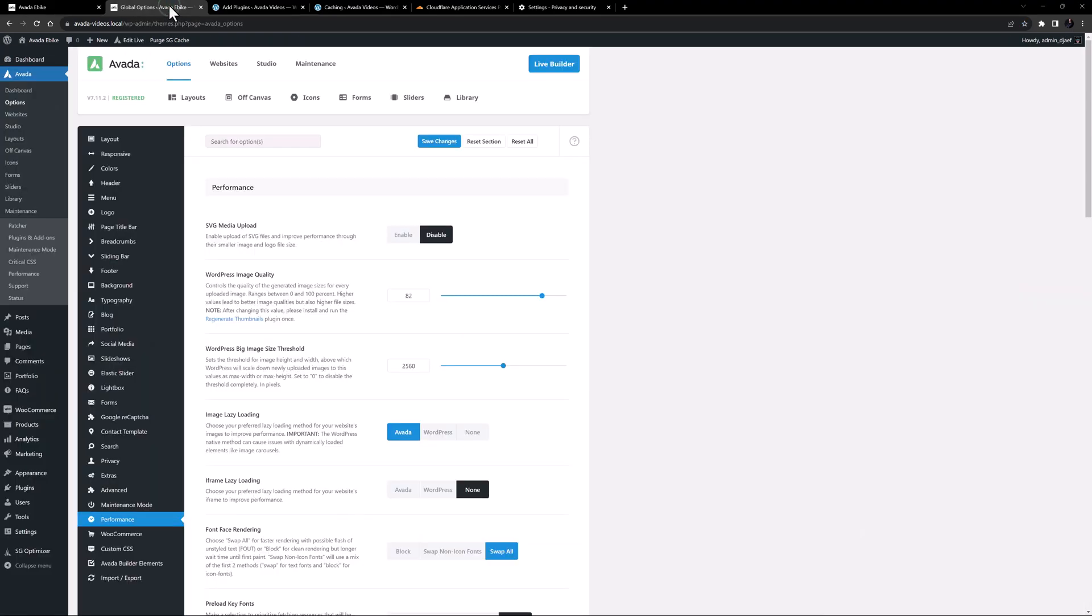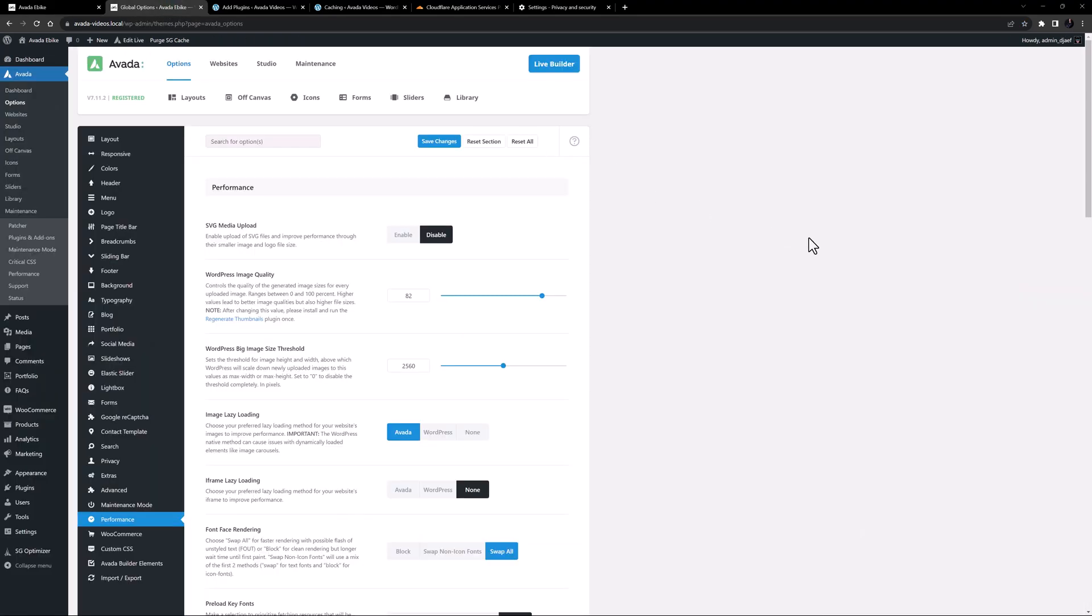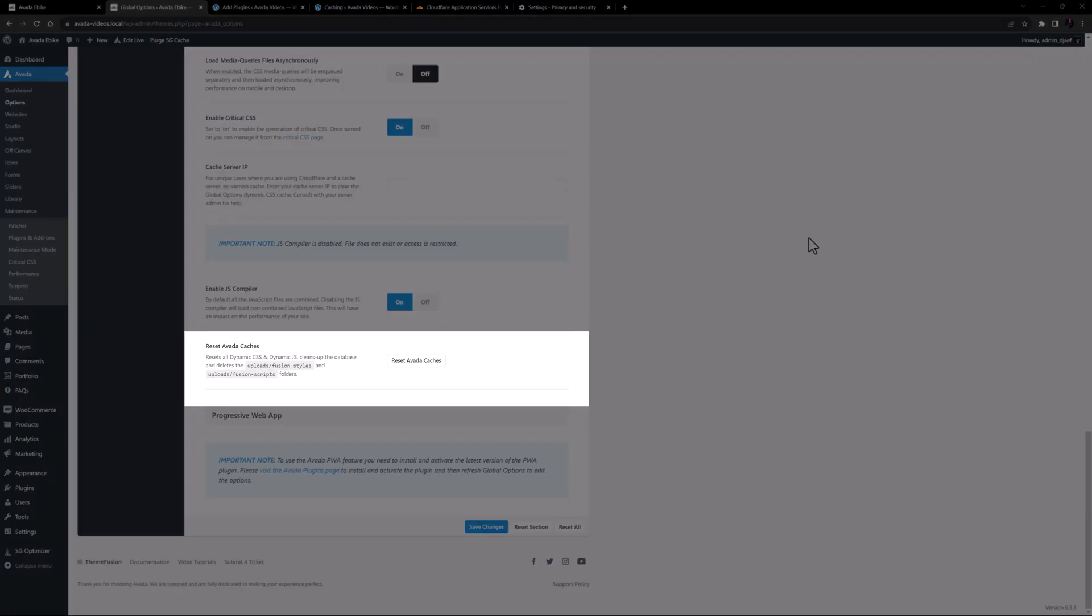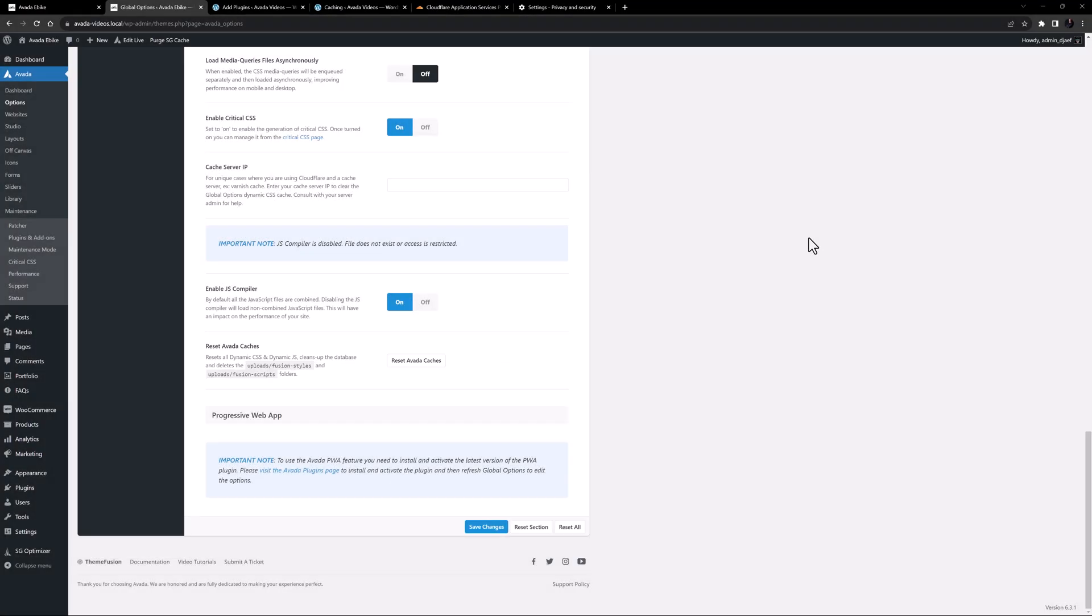First up is Avada cache. You can clear this in the global options, backend only, at Performance Reset Avada Caches. This clears all caches related to Avada, like CSS and JavaScript. Avada stores a CSS and a JavaScript file per post or page for better performance, and these are the ones that are cleared.